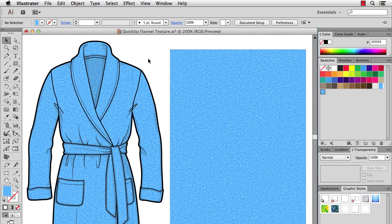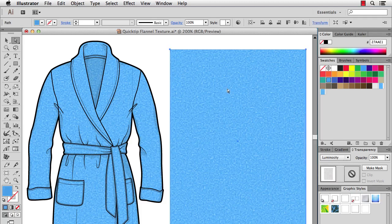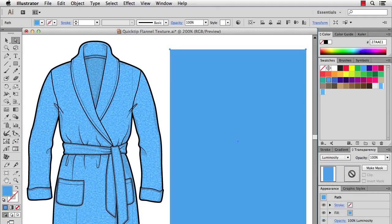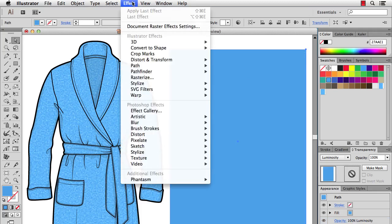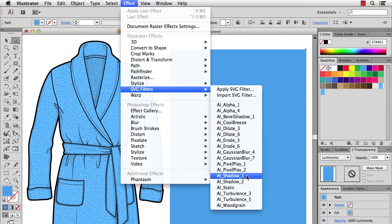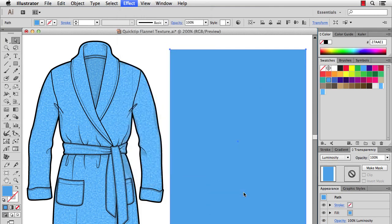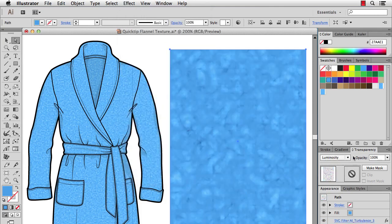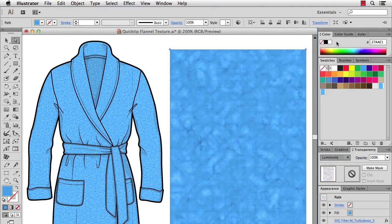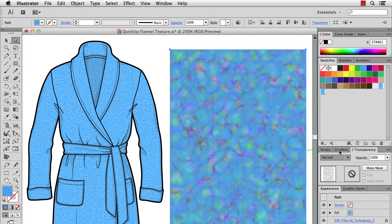Now there are other textures that you can do. So let me just select this piece. I'll go to the appearance panel and remove the effect, and now we'll go to a couple other effects. So you can do effect, SVG filters, and instead of static you can do turbulence 3. Still set to luminosity, otherwise you're going to get lots of colors which we don't want.